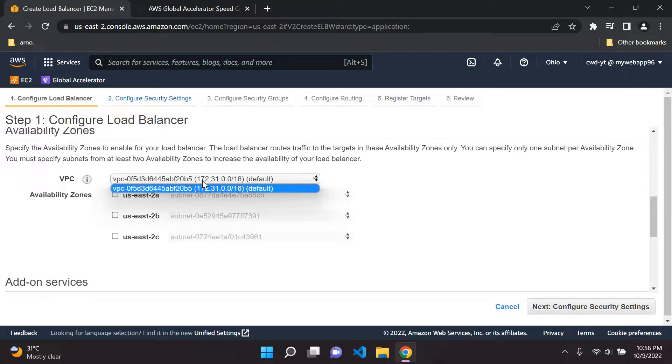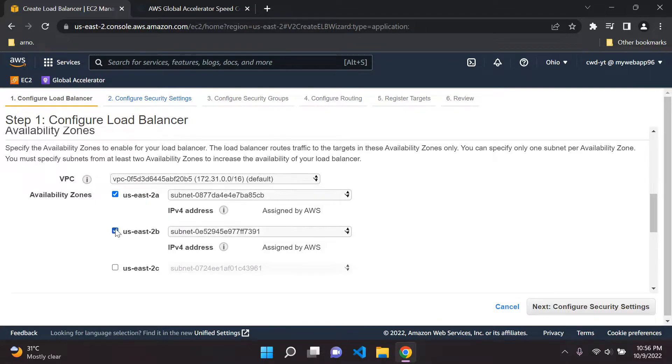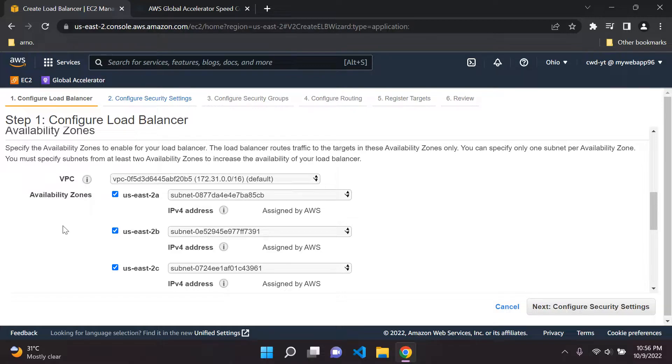Availability zones, just leave it as a default VPC. Best to choose as many availability zones to make your application highly available.